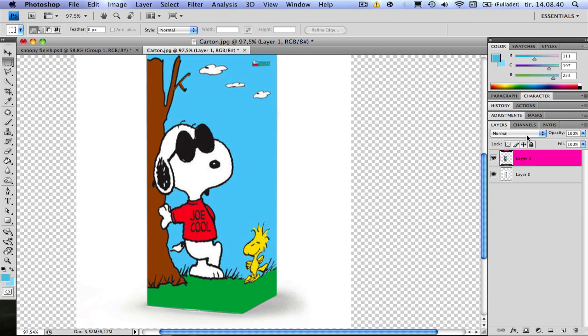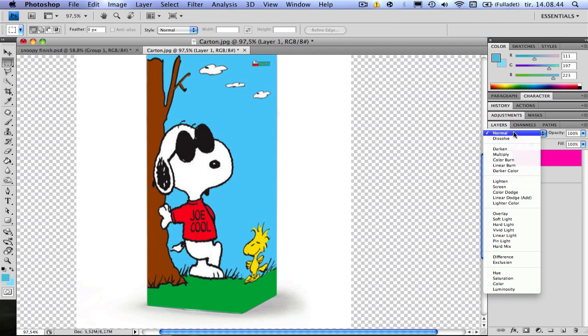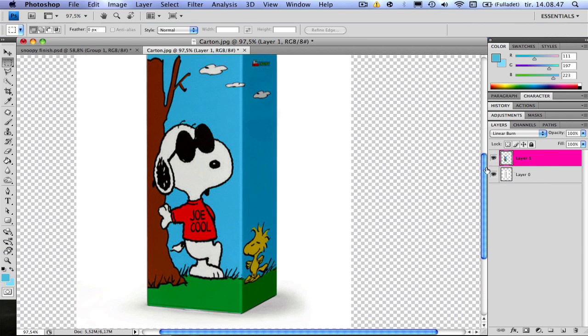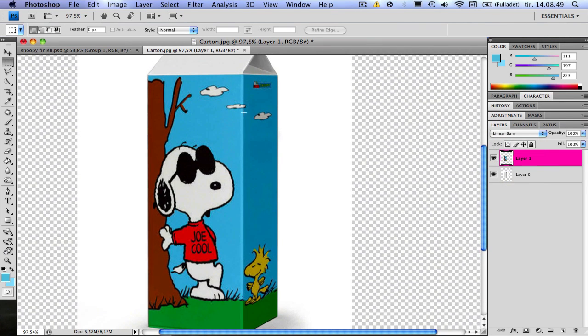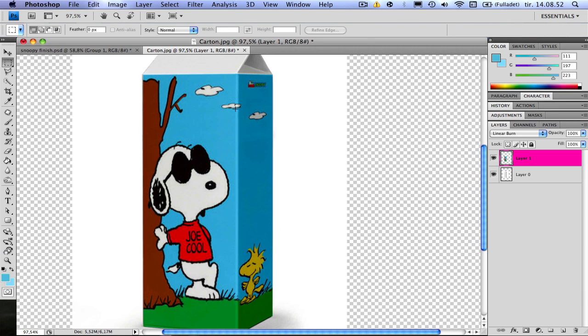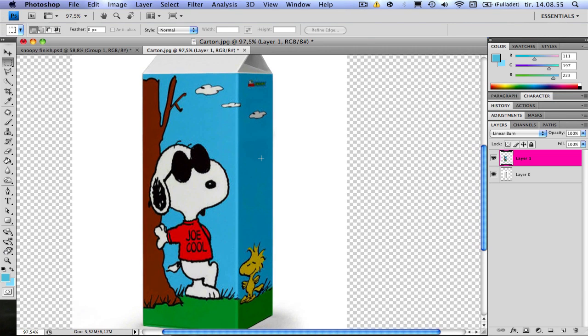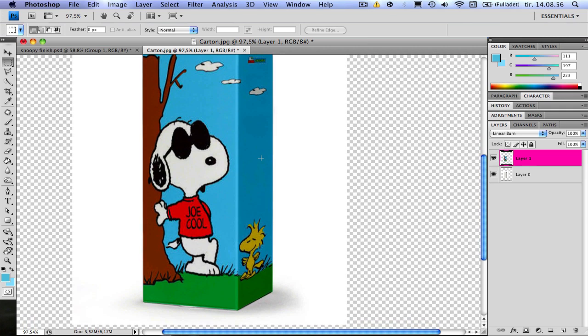So what we're going to do is go to this option here. Click on it and choose Linear Burn. And now we can see the edges has come back or some of it. This side is a little darker so you have natural lighting and edges and everything.